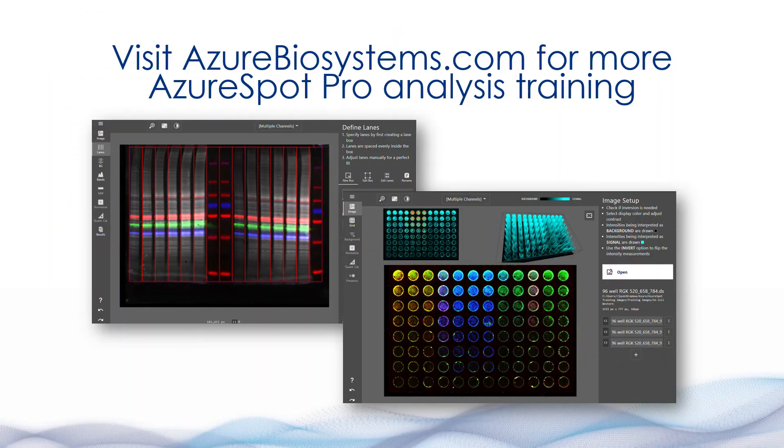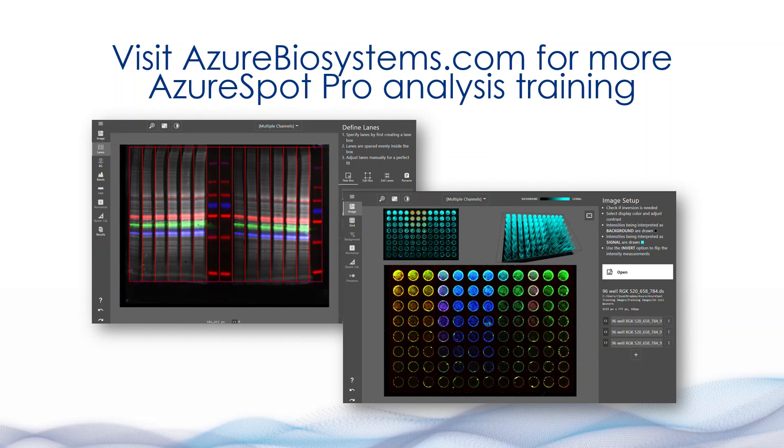For more Azure Spot Pro analysis training, visit AzureBioSystems.com